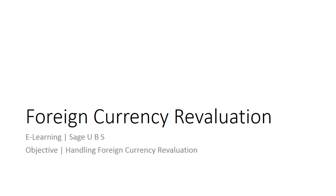Welcome to the e-learning for Sage UBS on the topic of foreign currency revaluation. Foreign currency revaluation is a process to calculate the difference in value of all outstanding foreign currency documents, based on the current exchange rate used in transaction against the current exchange rate used in reporting. Learn how Sage UBS handles it here.